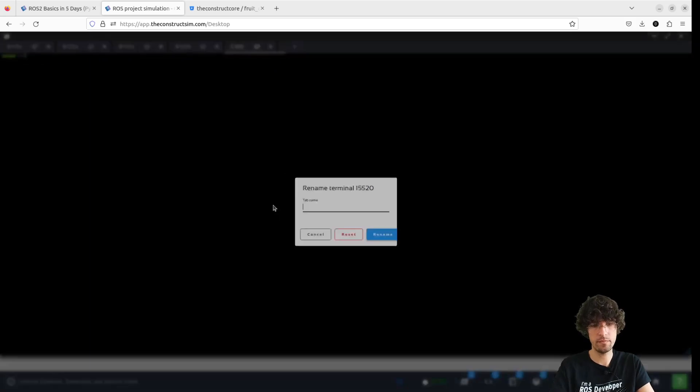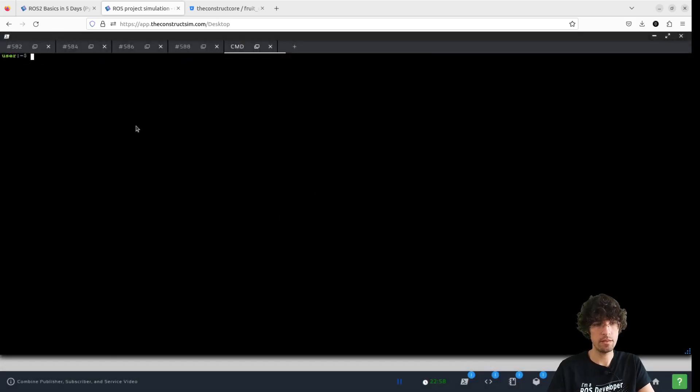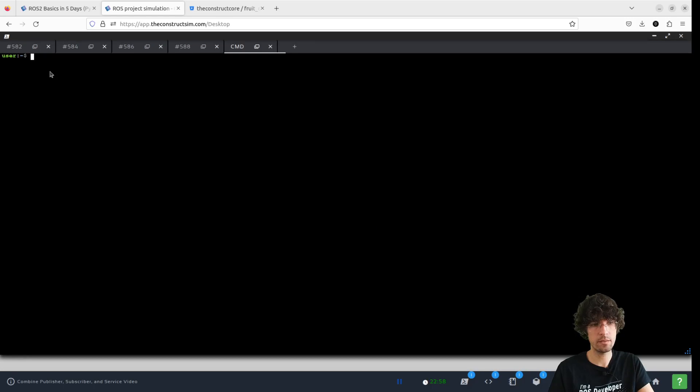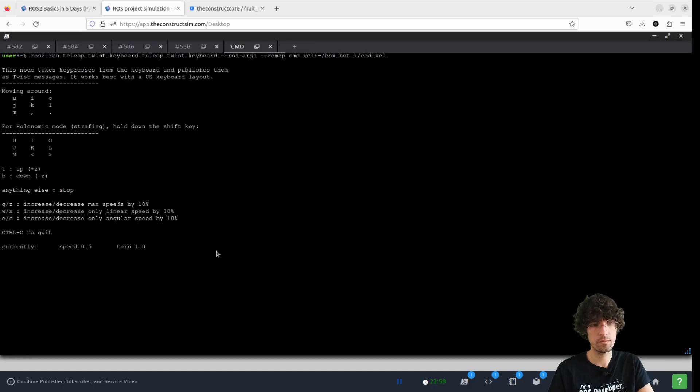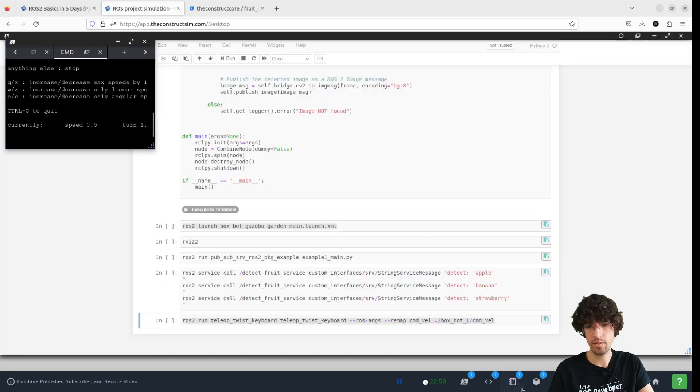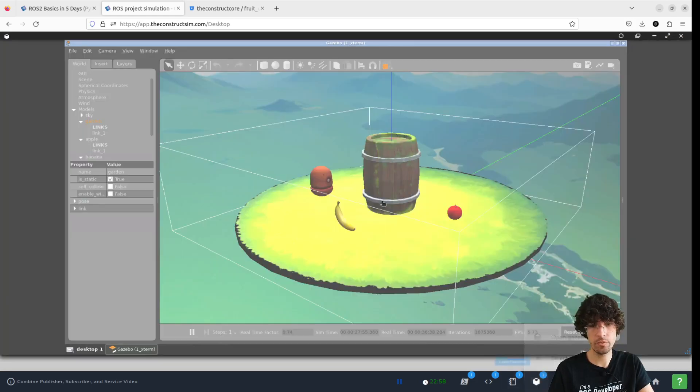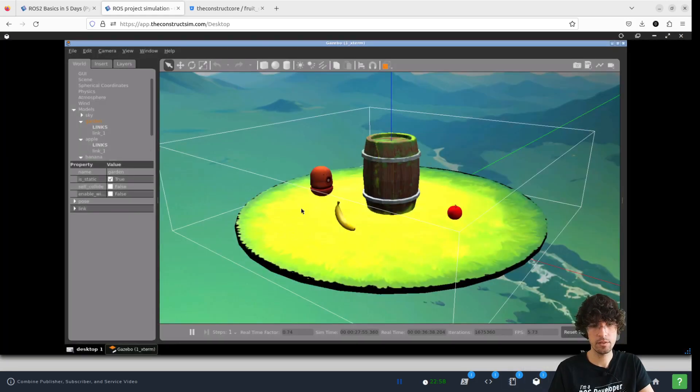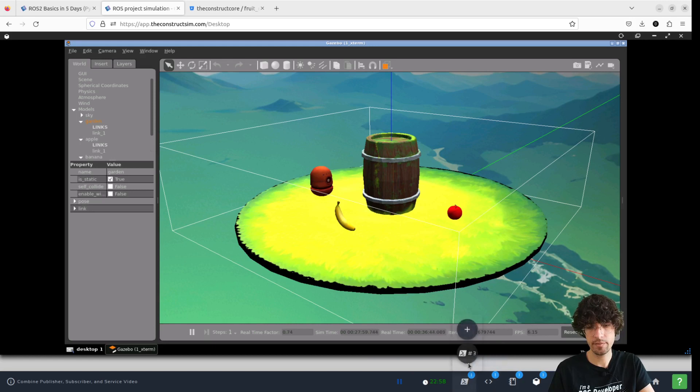And I'll rename it. Send it. And let me just execute this command.